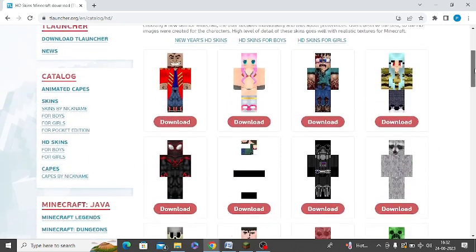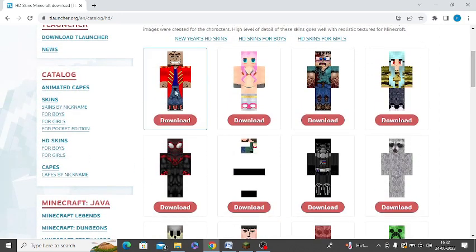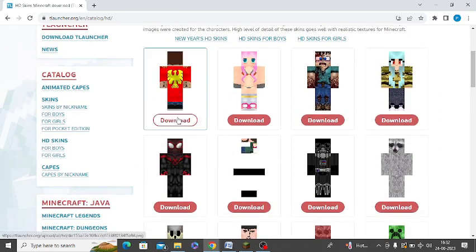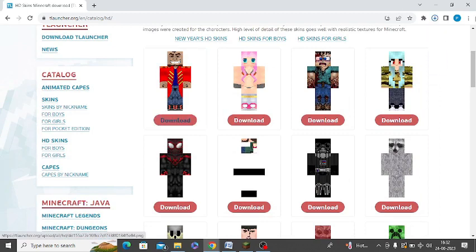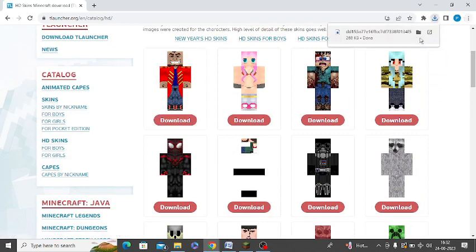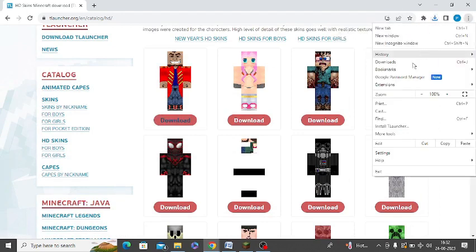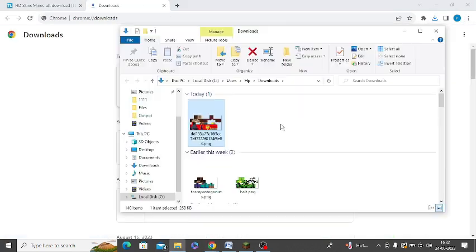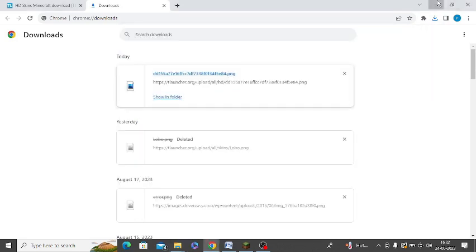Let me download any of the skins. Let me download this one. Once you're done downloading, just open that file. It successfully downloaded in my system. I will save it to my desired place like desktop. I'm going to save it on my desktop.